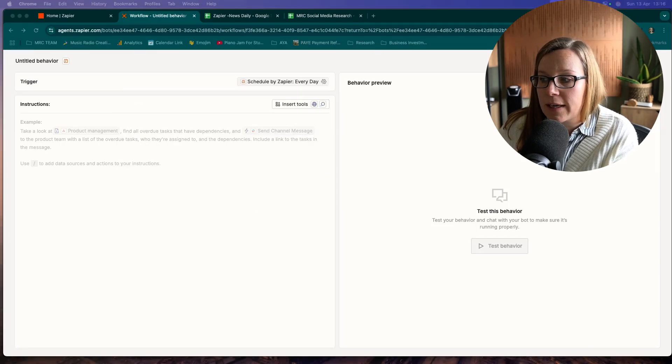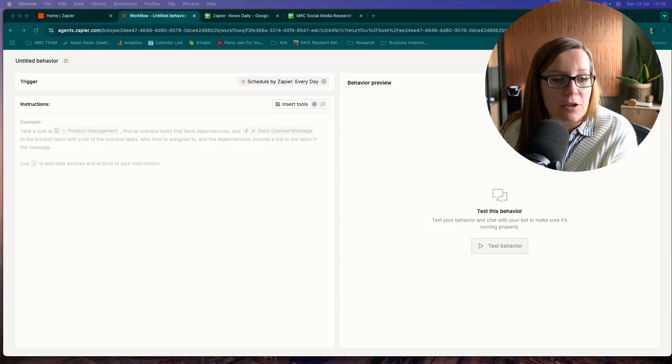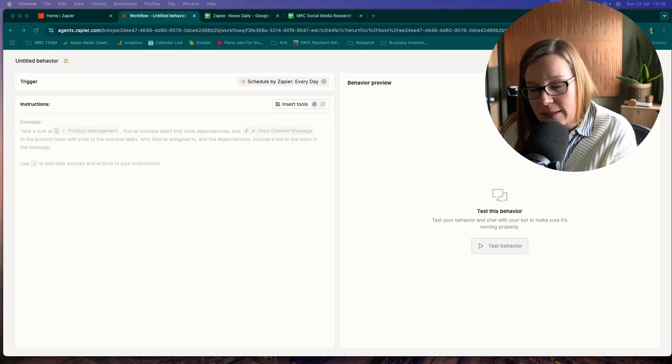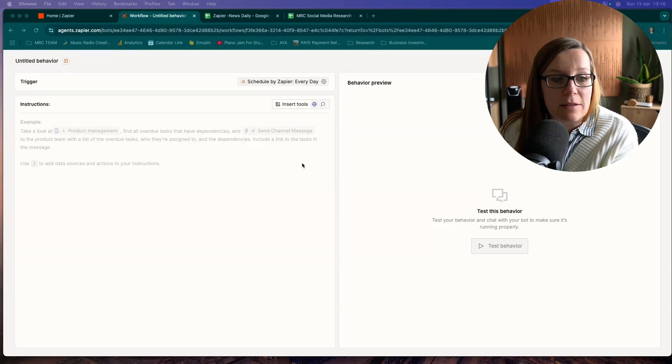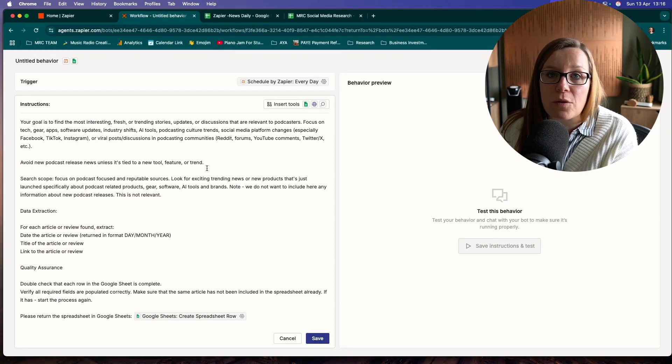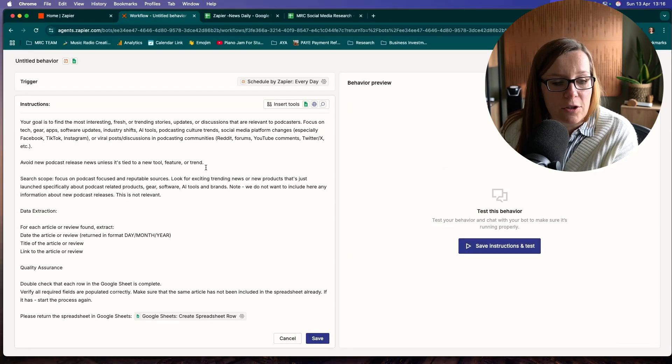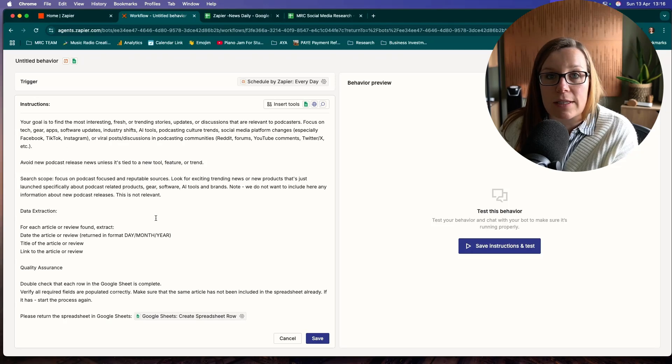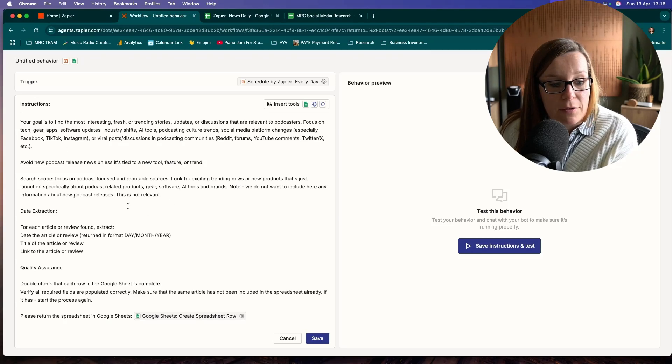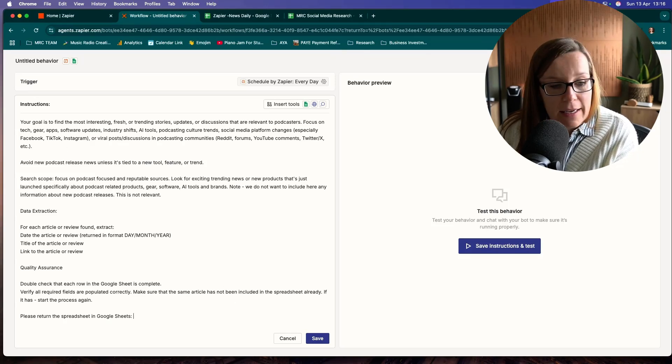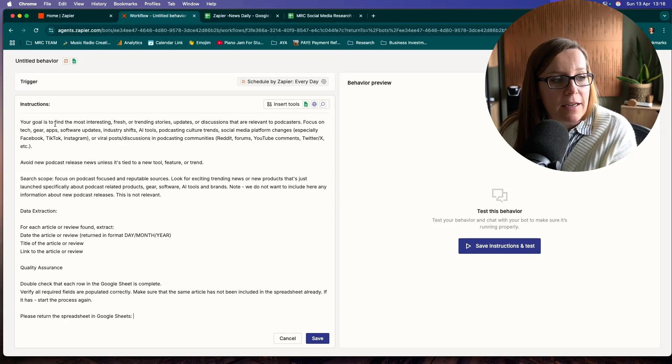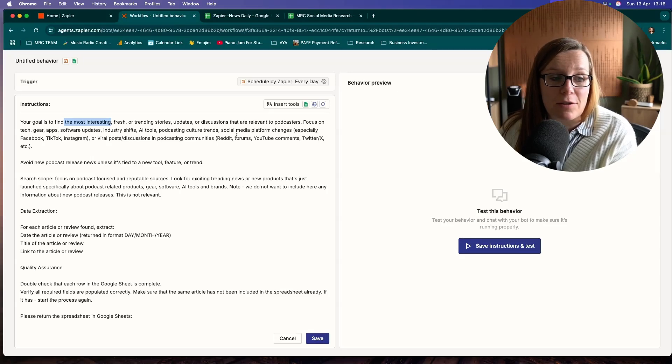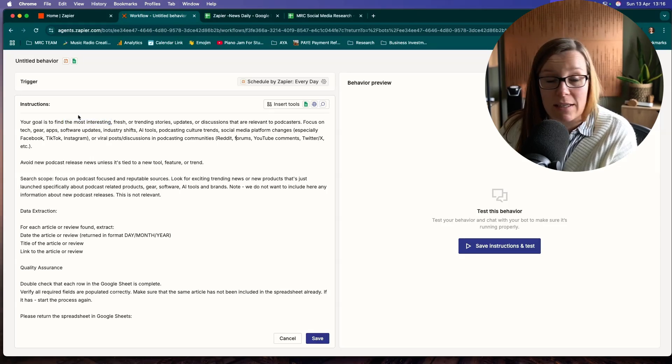The very next step is something that I had to prepare a little bit in advance, and this will be perhaps something you can do for your audience too. You feel free to use the template I've used for that. Our goal is to find the most interesting, fresh and trending stories and updates about podcasting.